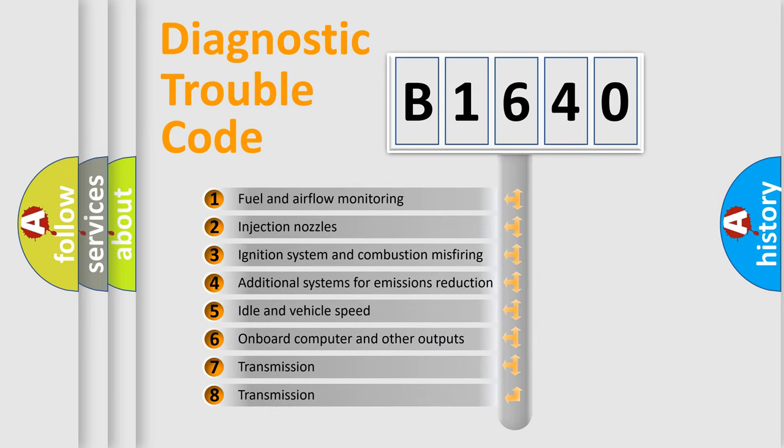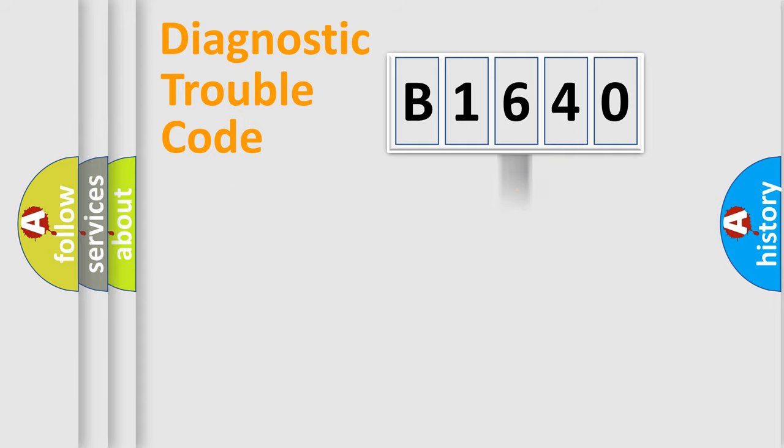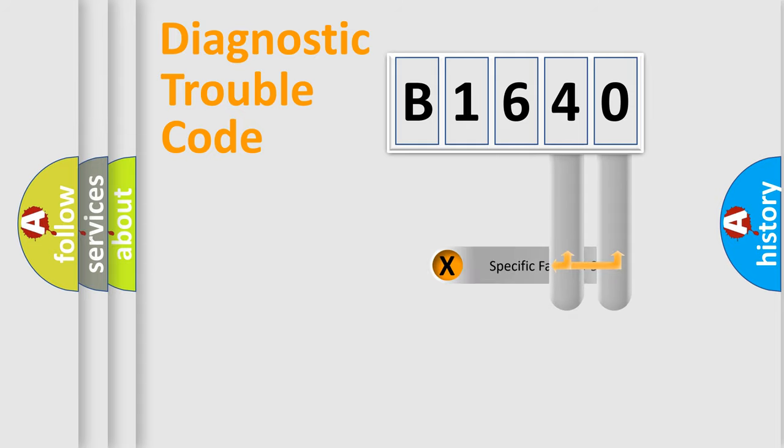The third character specifies a subset of errors. The distribution shown is valid only for the standardized DTC code.